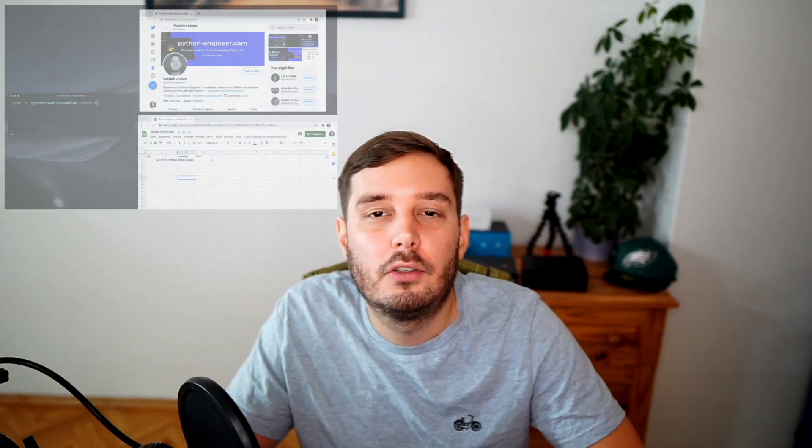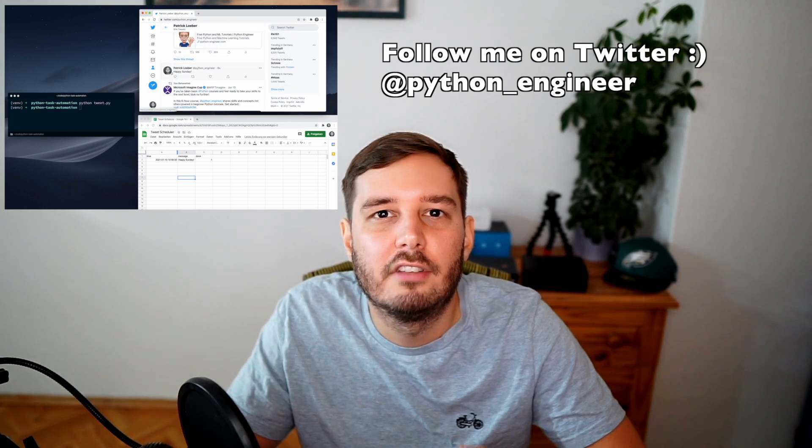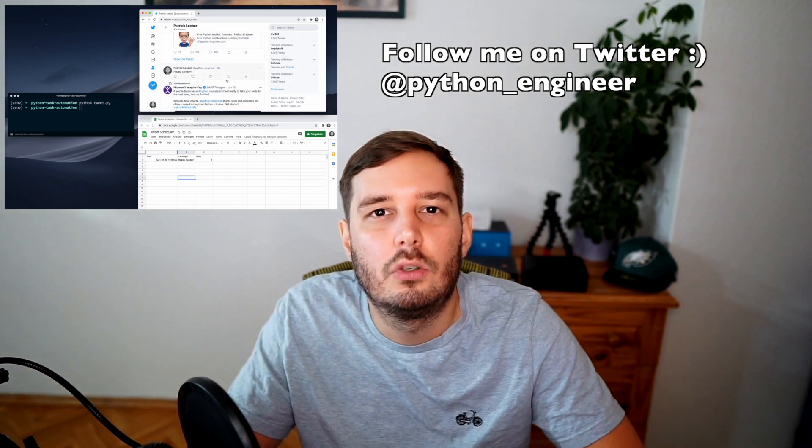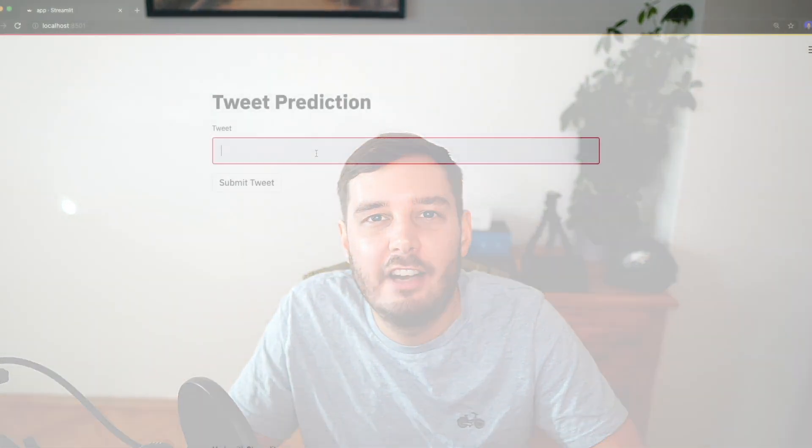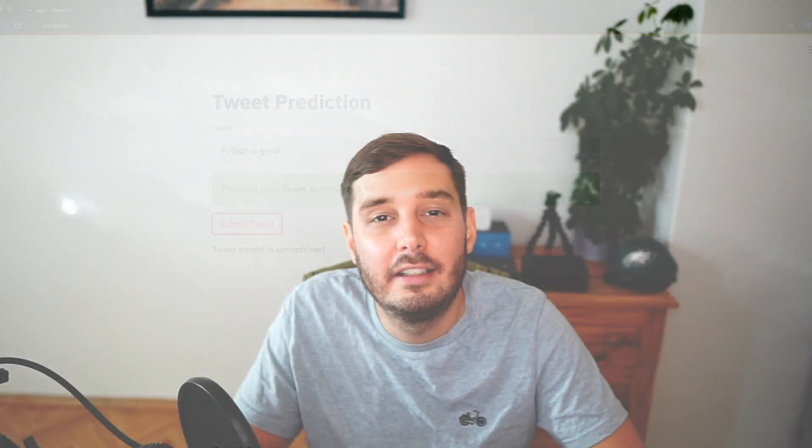Last time we created a project to schedule tweets in the future. So we could put a tweet into a Google spreadsheet, and then we had a script running in the background that regularly checks if the given time has passed and then uses the Twitter API to send out the tweet. So to improve my tweet creation process, I want to be able to classify my tweets into a good one or a bad one before I schedule it. So I created a small web application that shows me immediate feedback before I send it out.